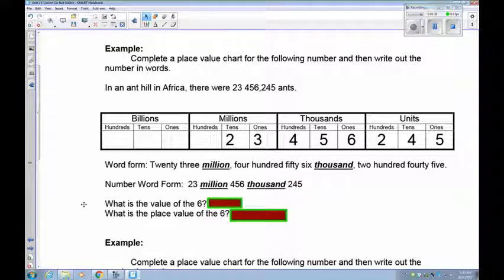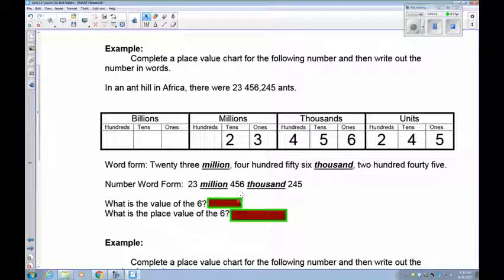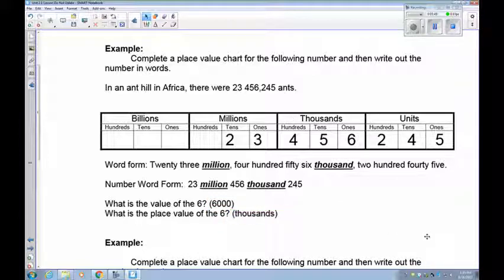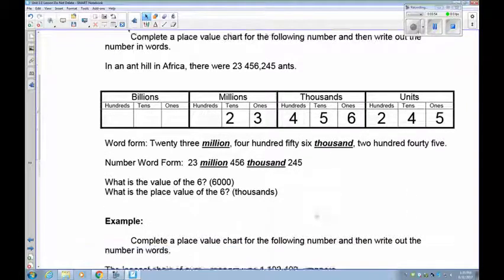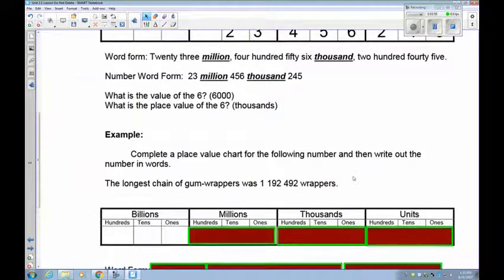Now let's take a look at the six. The six has a value of 6,000. Its place, though, is in the thousands place. Remember they are different things: value is how much it is, and place value is the place it's in.